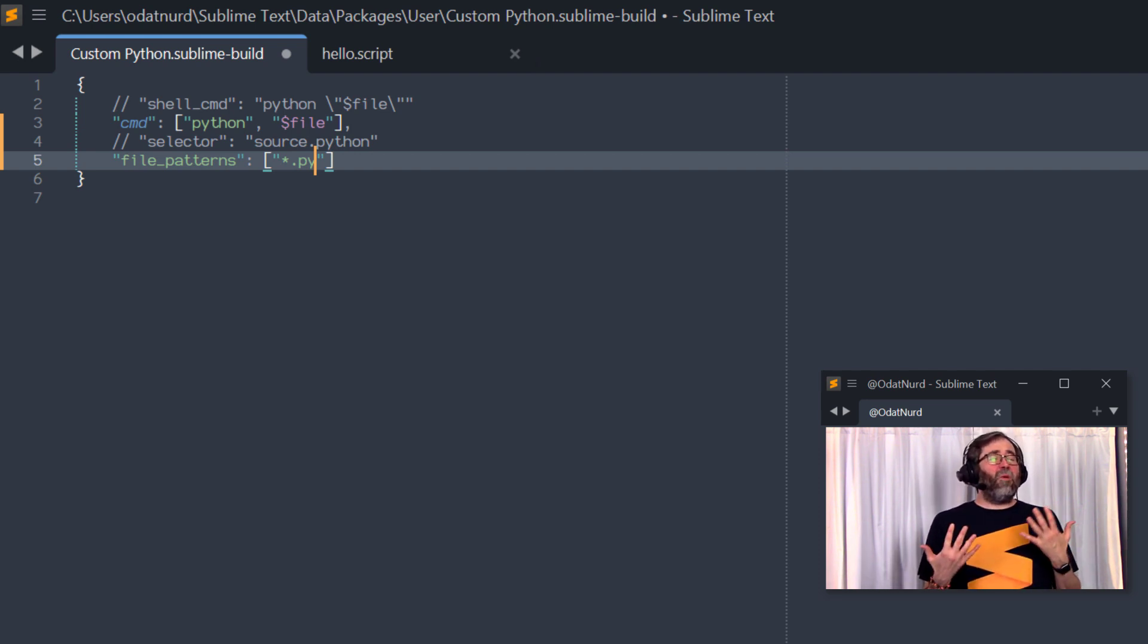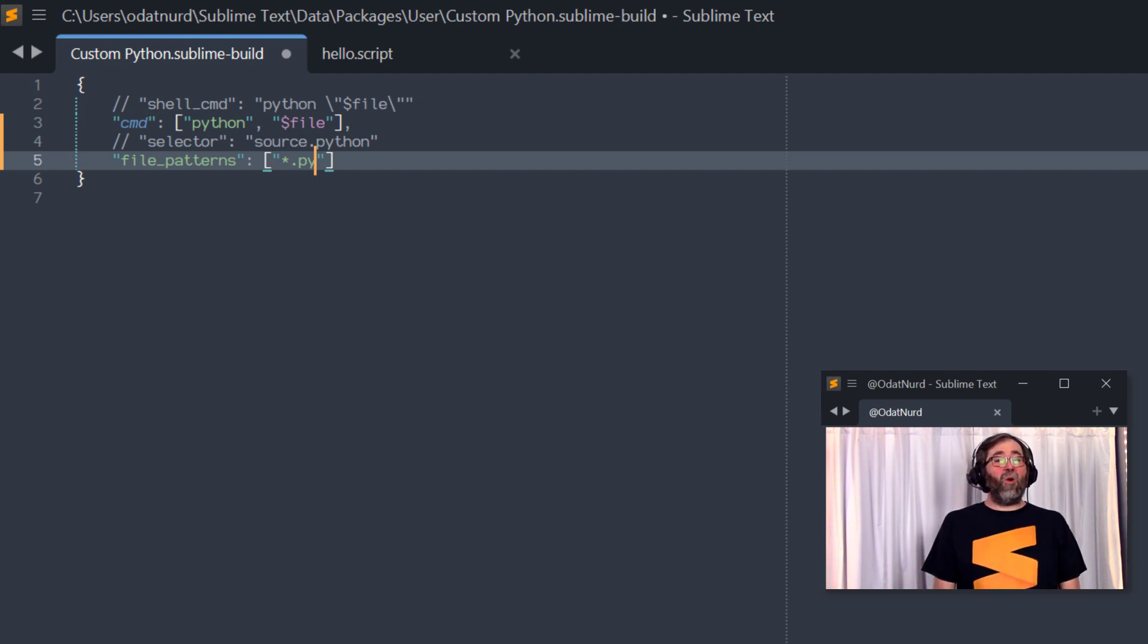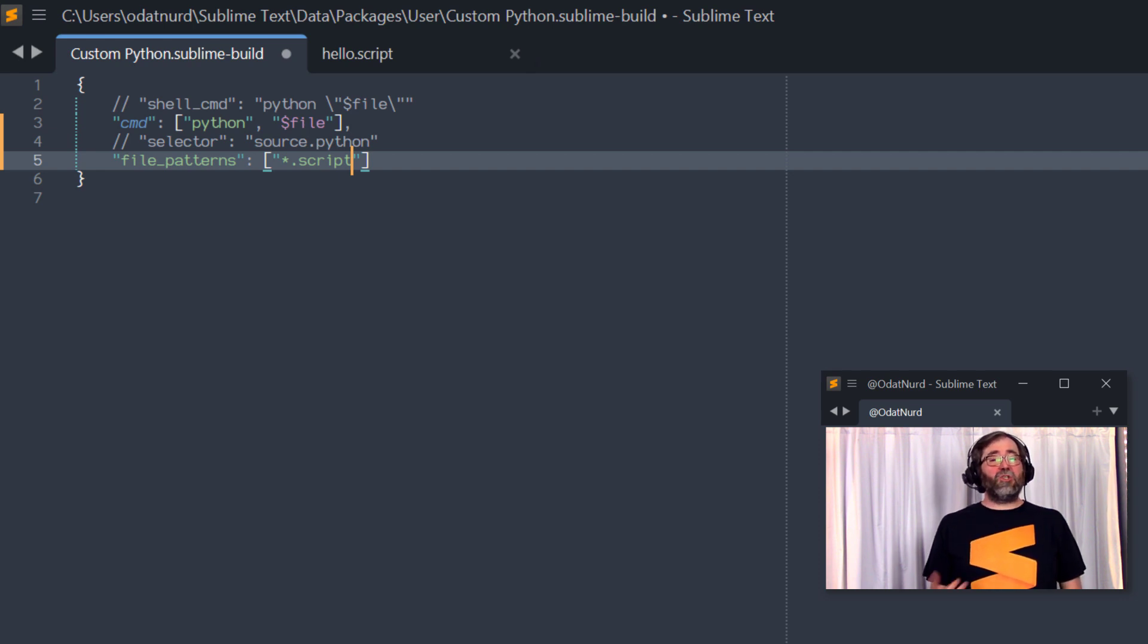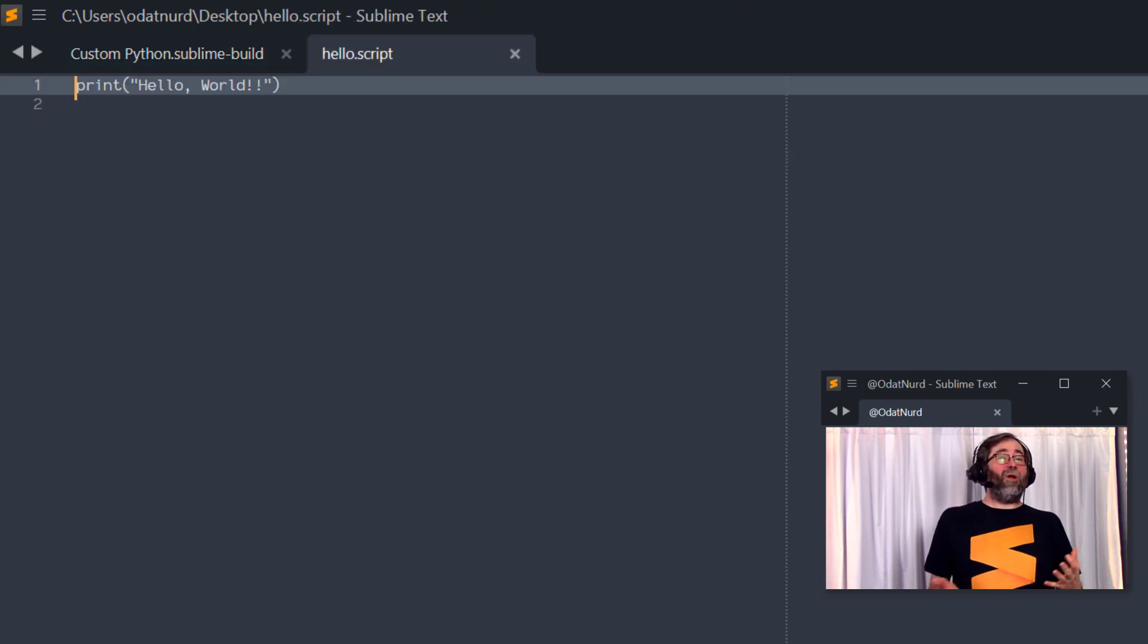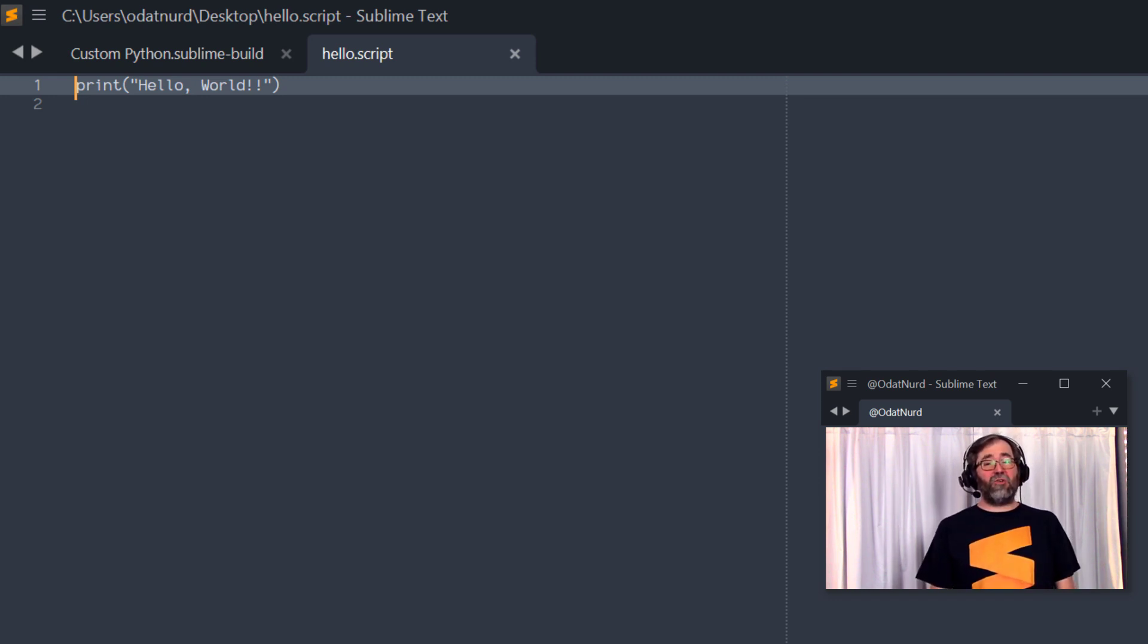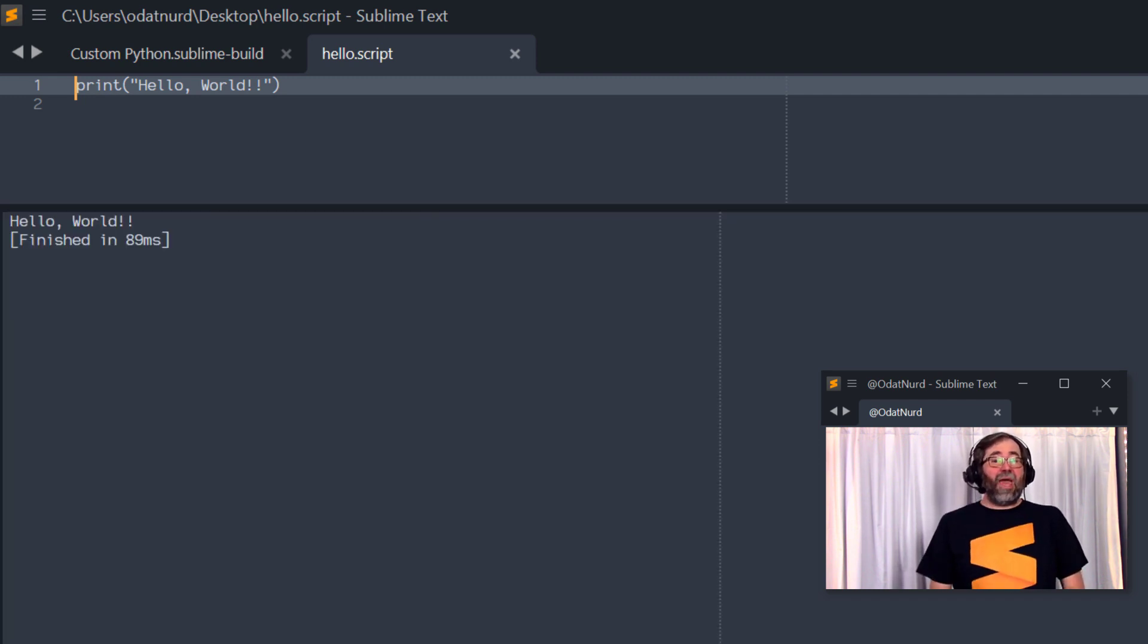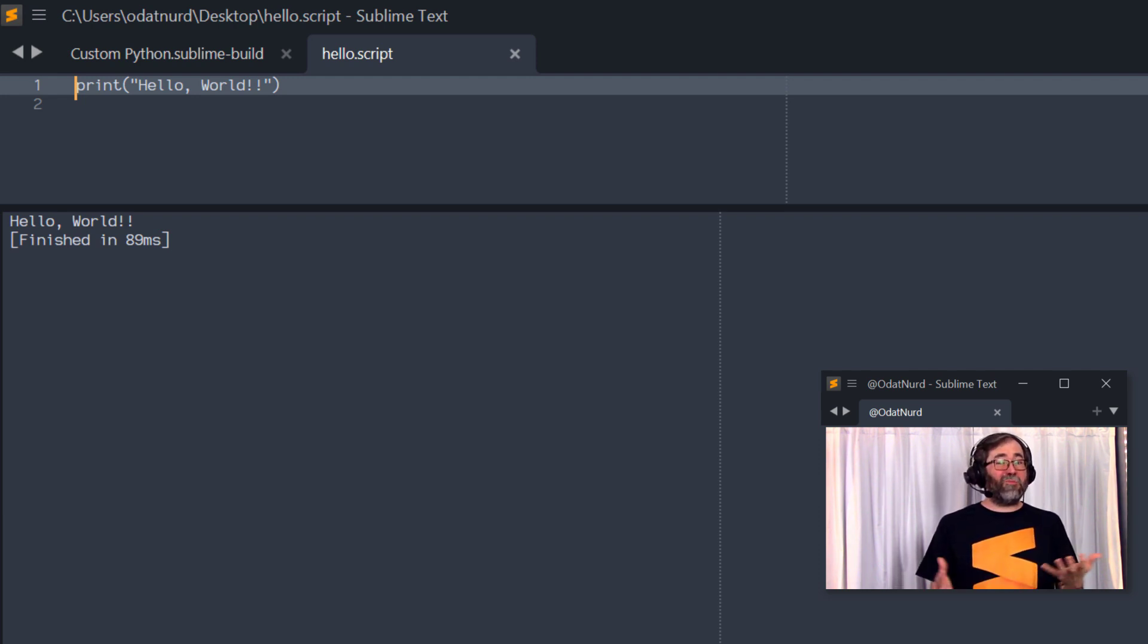That's not something we would normally need to do because there is a type of file that is associated with this. But what we could also do is change this from star.py to, say, star.script. And now with this in place, if we were to open up what is ostensibly a Python program but which doesn't have that extension, it has a .script extension instead, then when we try to build this, this build system can be automatically selected for us and it will go ahead and trigger because we've told it that this particular type of file matches.